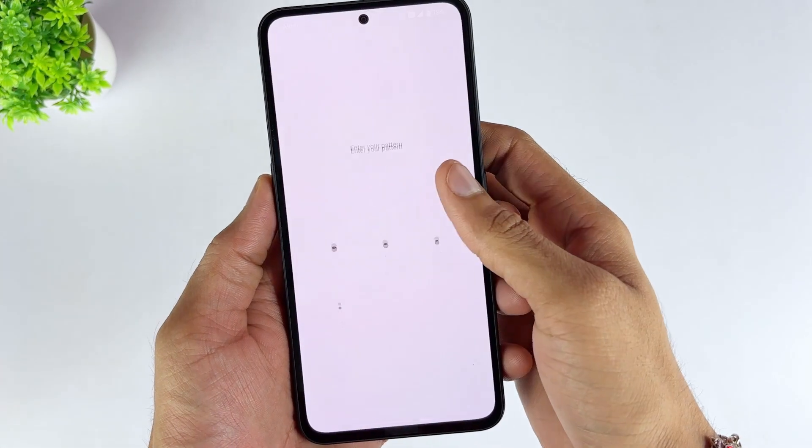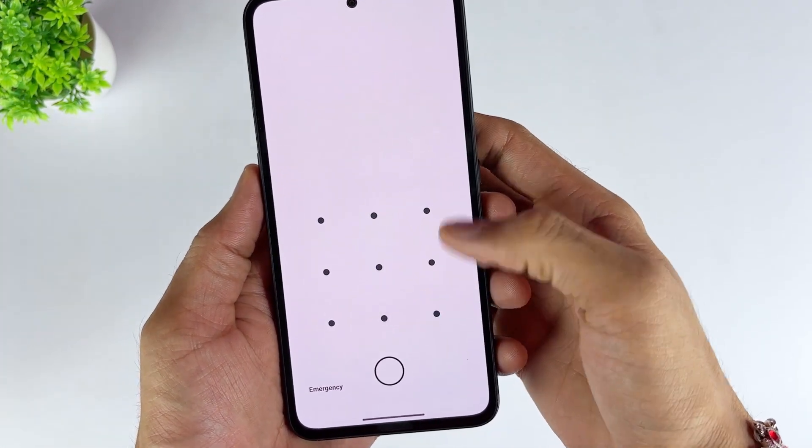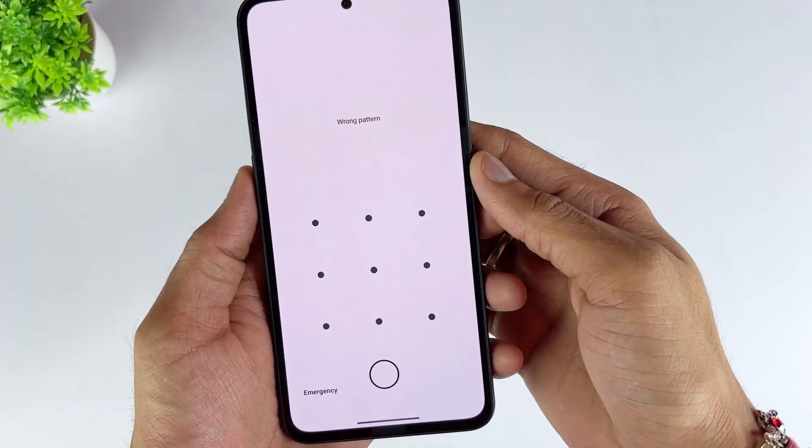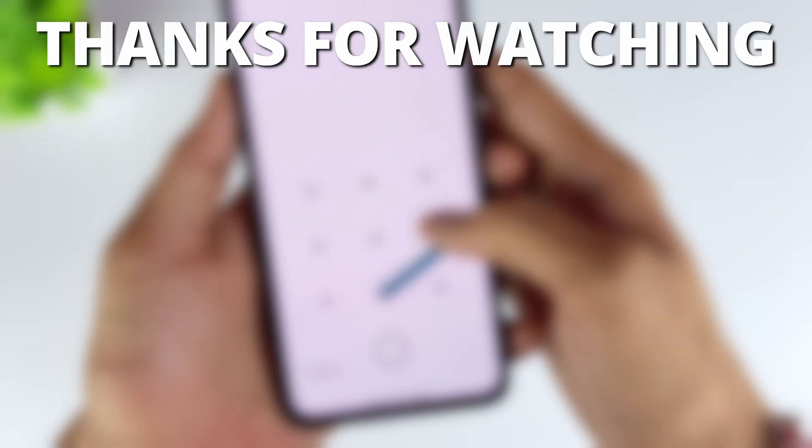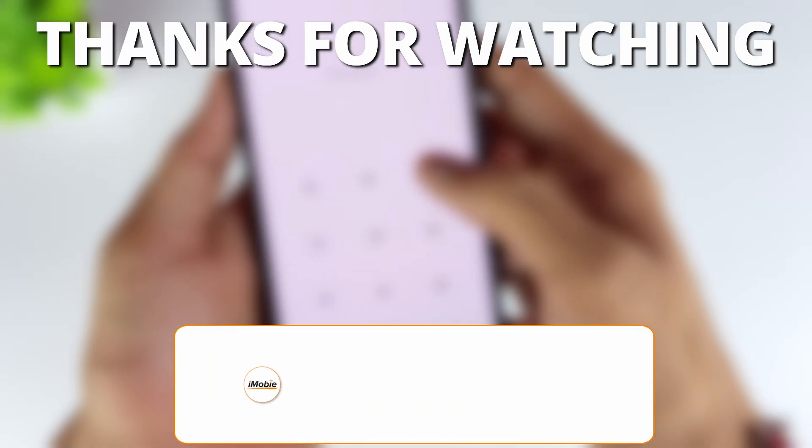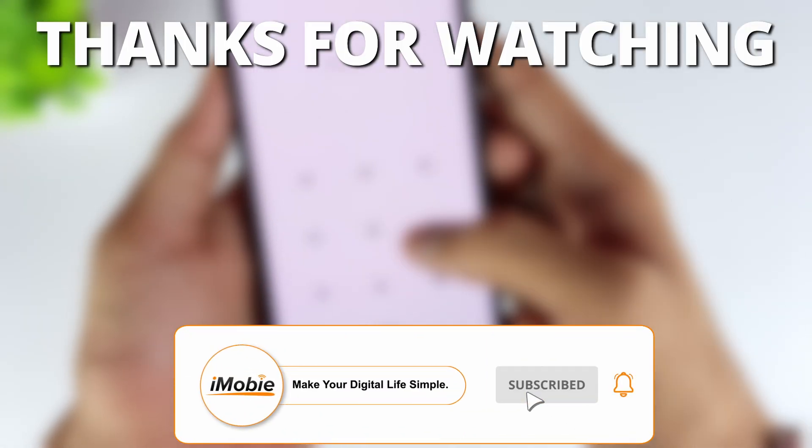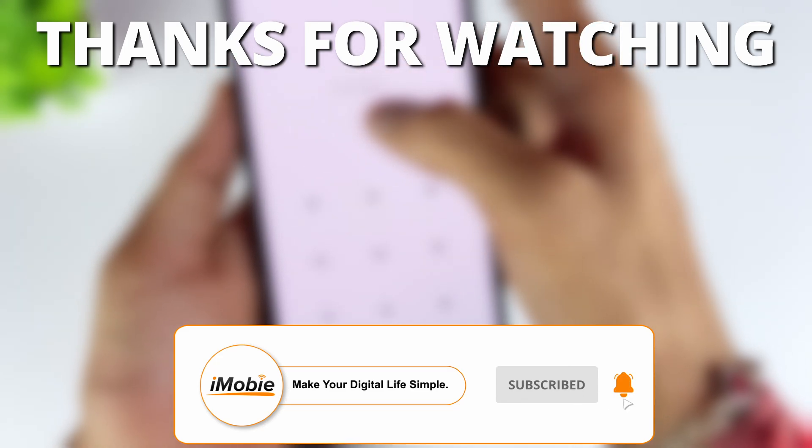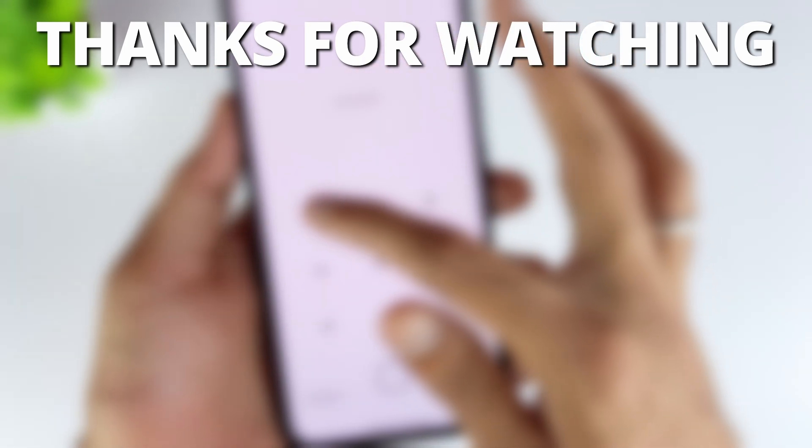The above are three methods to effectively unlock Huawei phone password without factory reset. If this video helped you, give it a thumbs up and share it with your friends and don't forget to subscribe for more tech tips and tutorials. See you next time.